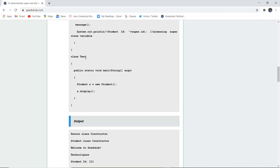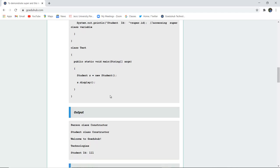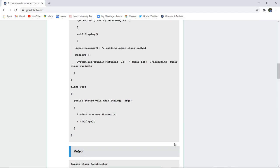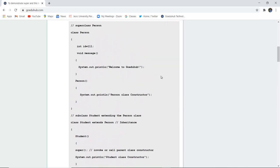Next, we have created the final class Test, which creates an object of the Student class and calls the function s.display(). The output will be: 'Person class constructor called,' then 'Student class constructor called,' then 'Welcome to GoeduHub Technologies,' and then the student ID 11111. This demonstrates how we can use the super keyword to access a parent class variable.